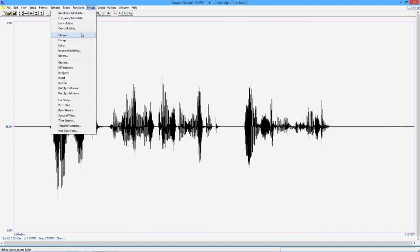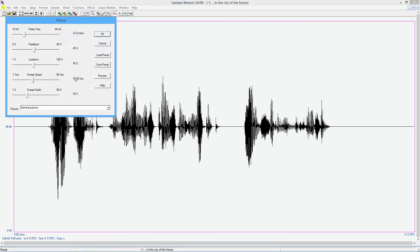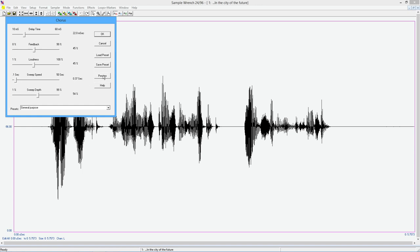We can make that a little bit more extreme. If you increase the sweep depth, you'll hear more pitch shifting. I'll just use the preview. What about the job displacement market in the city of the future? If you crank up the sweep speed so it's changing much faster, this will be even more apparent. What about the job displacement market in the city of the future?